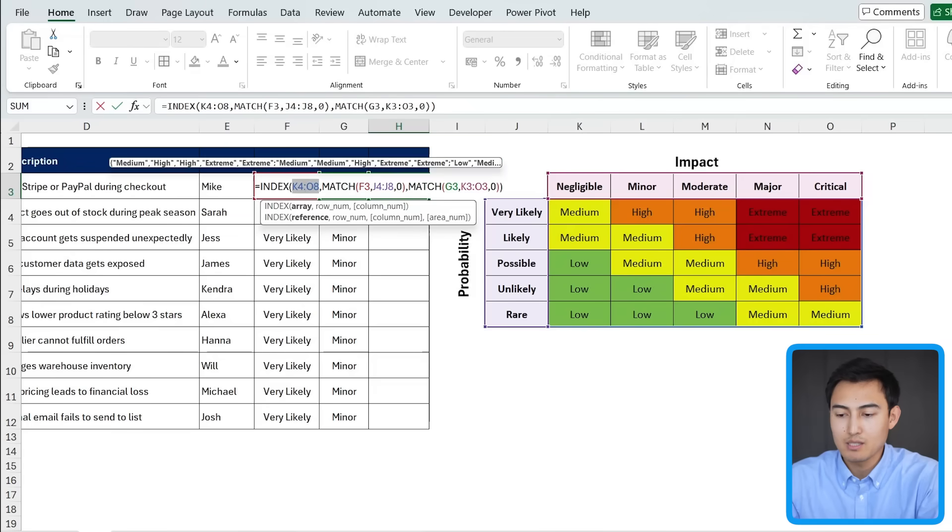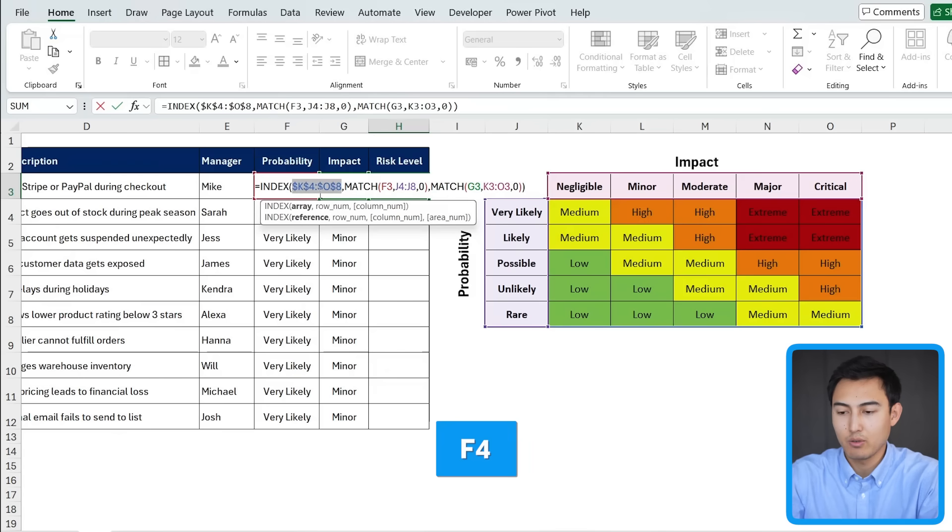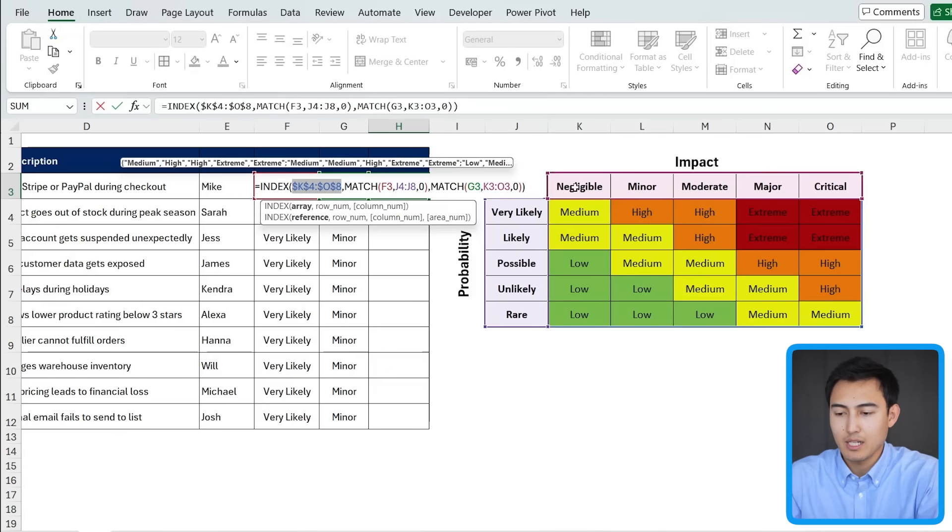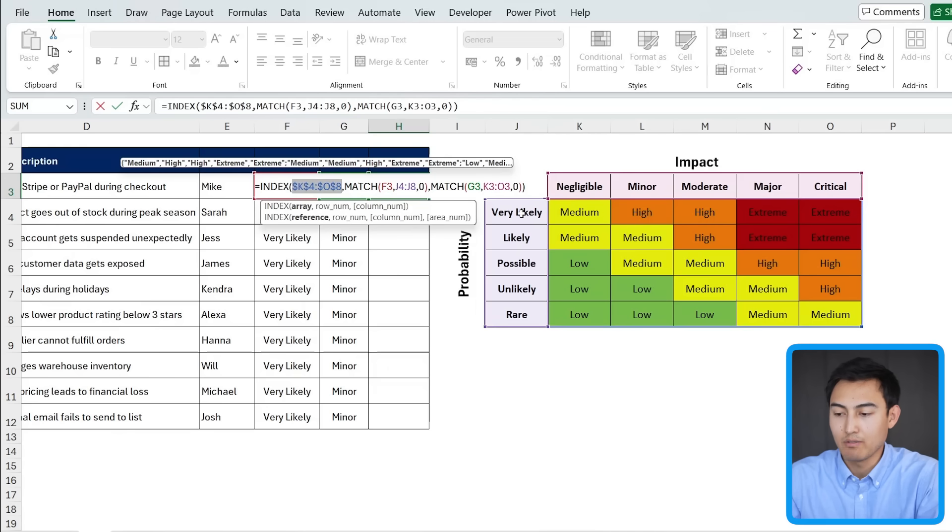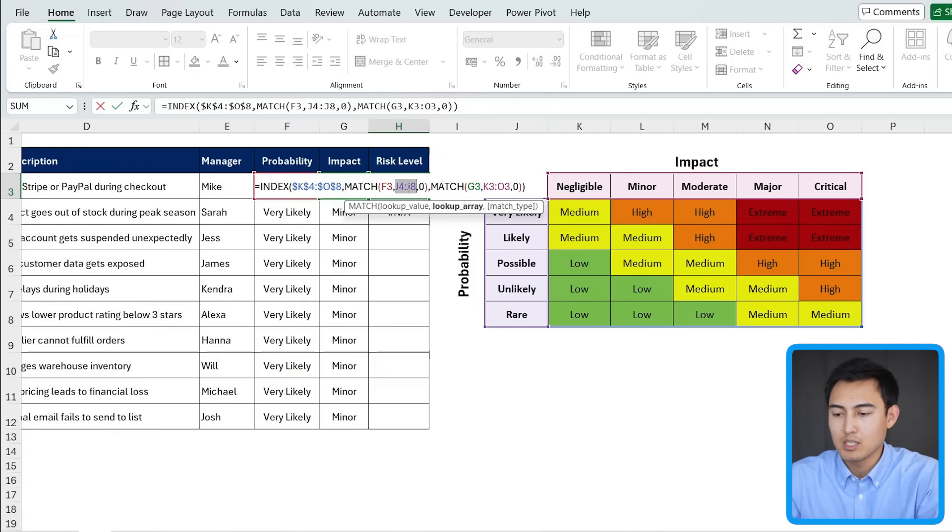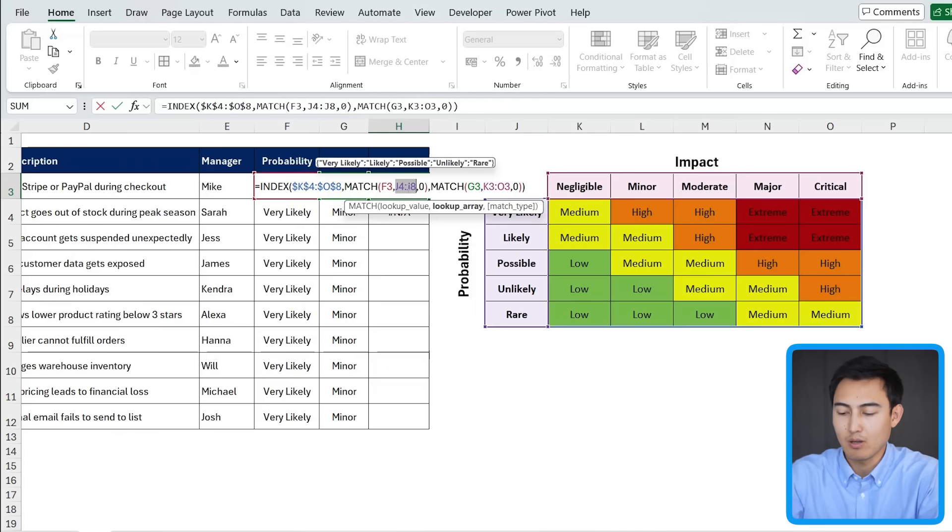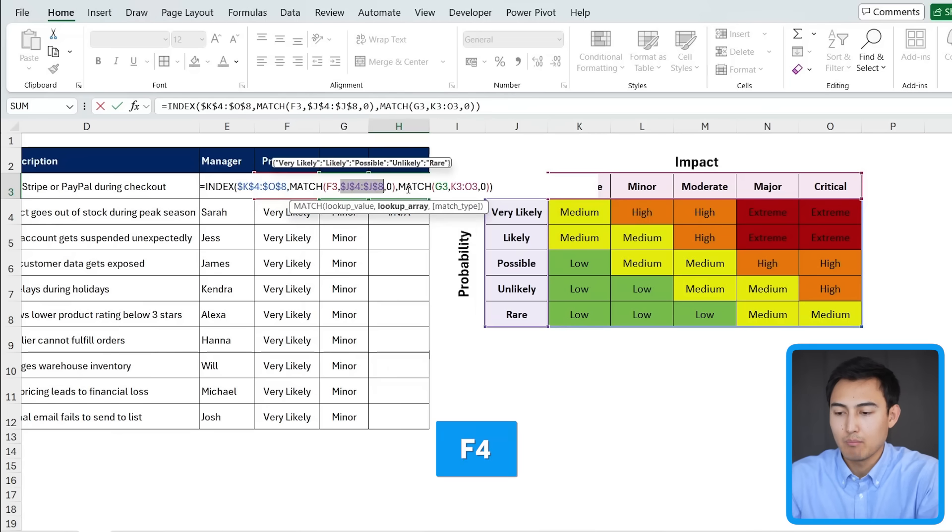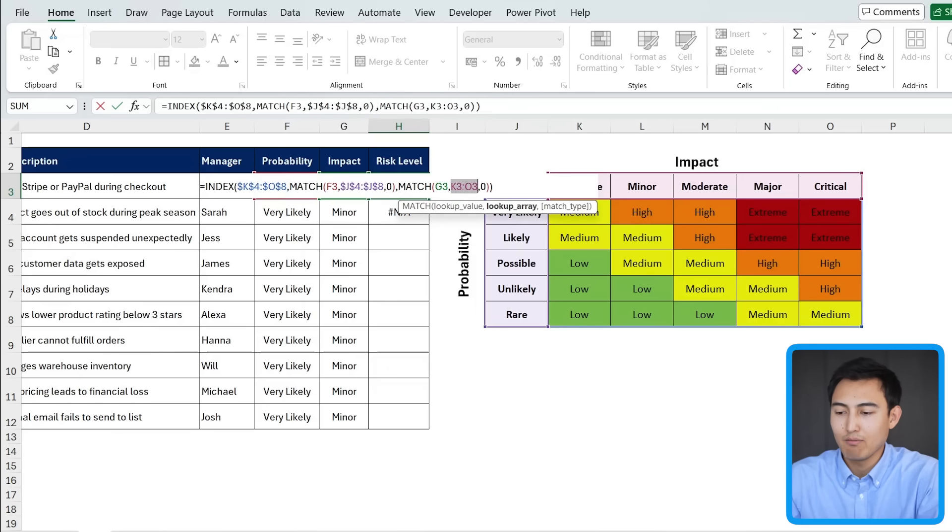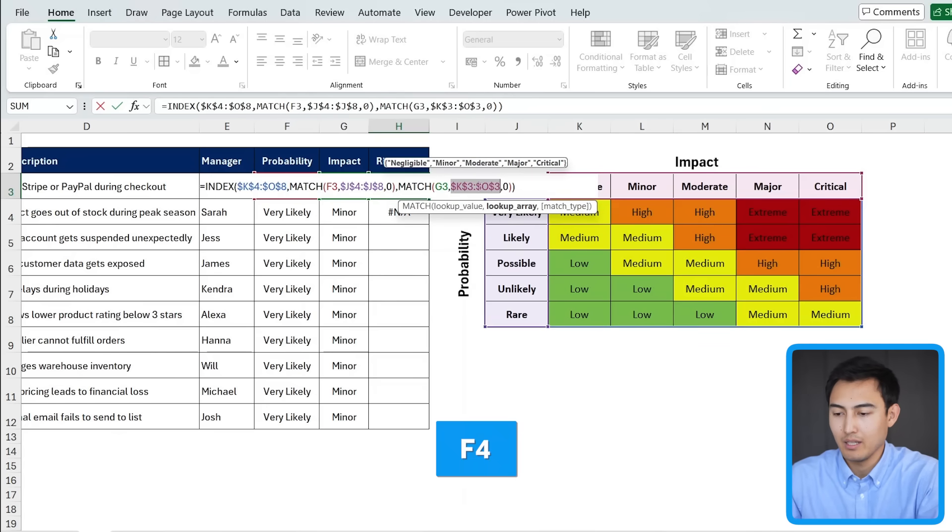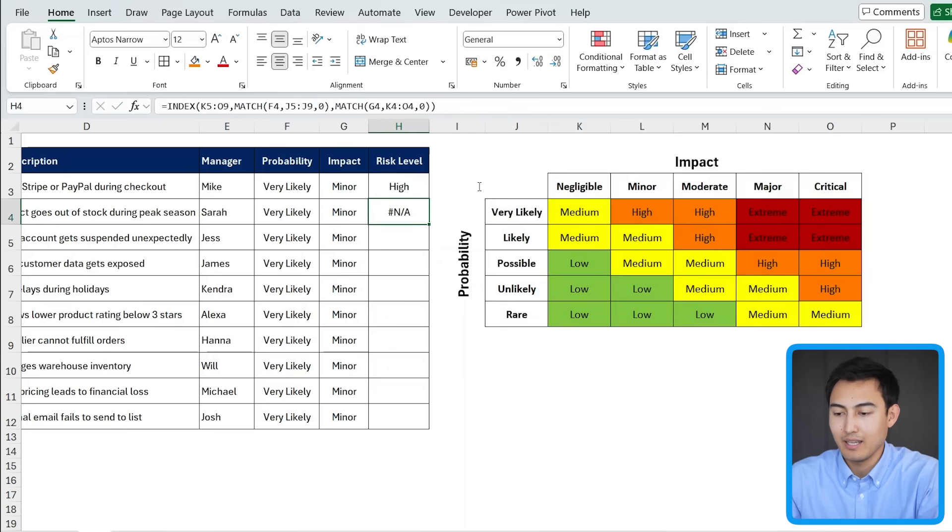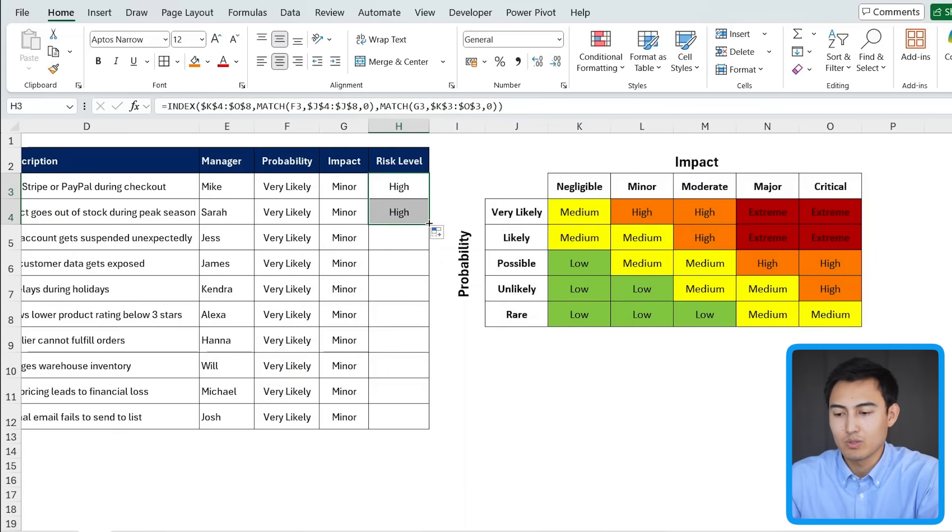And for this, what we need to do is first select this part right here and press the F4 key. That's going to make sure it doesn't move down. Same thing with these other columns. So the very likely side and this whole negligible part. So I'm going to select the other range. So this lookup array, press the F4 key again. And for this final part as well, press the F4 key and hit enter.